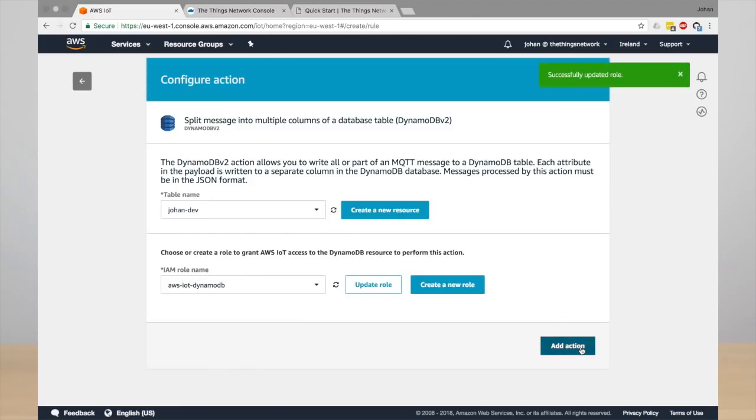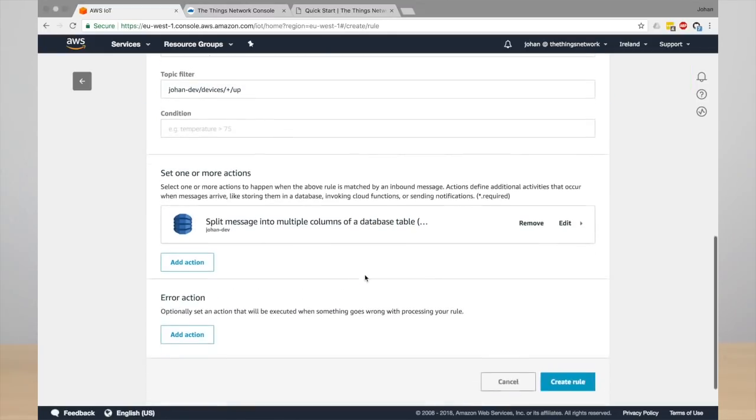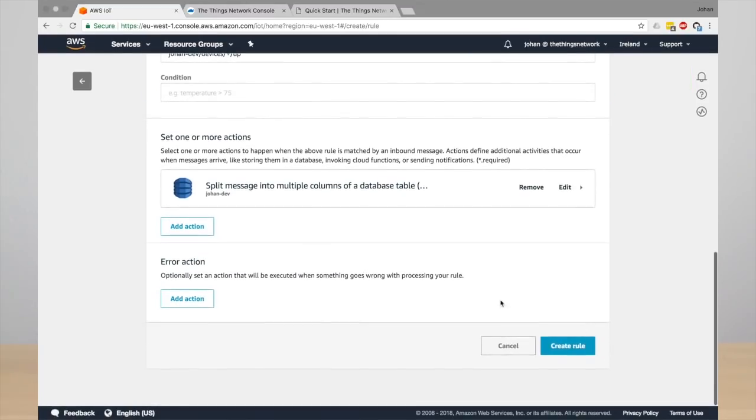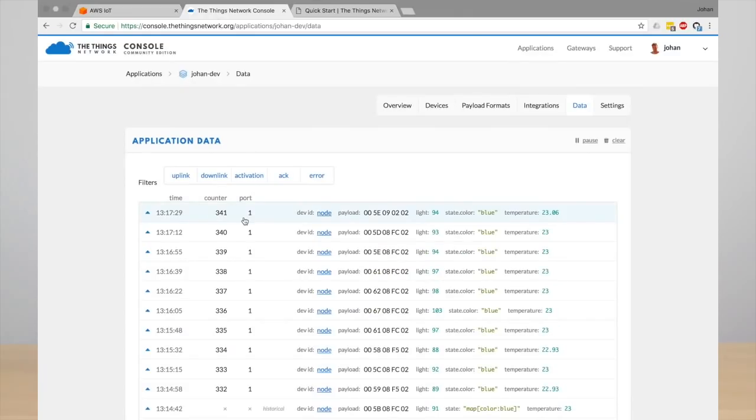And from now on, you can create the rule. From now on, this rule is created and enabled, and the next time your node sends a message, you will see these values in the DynamoDB table.